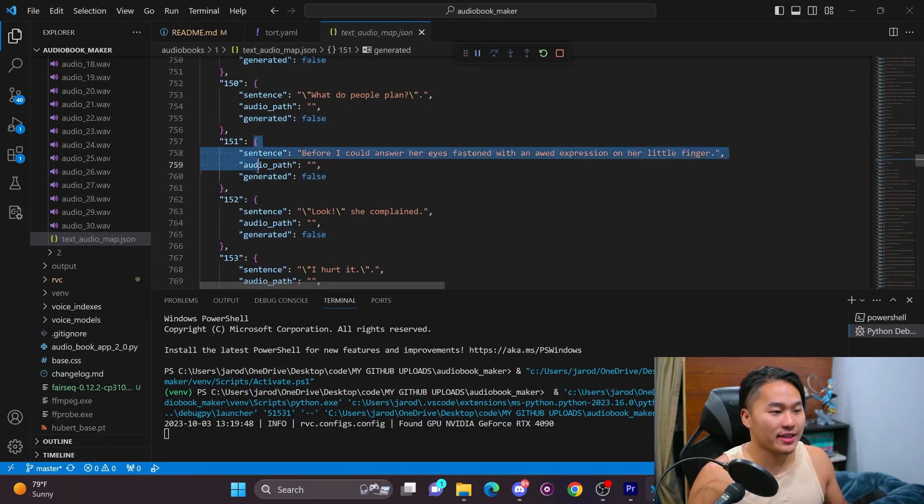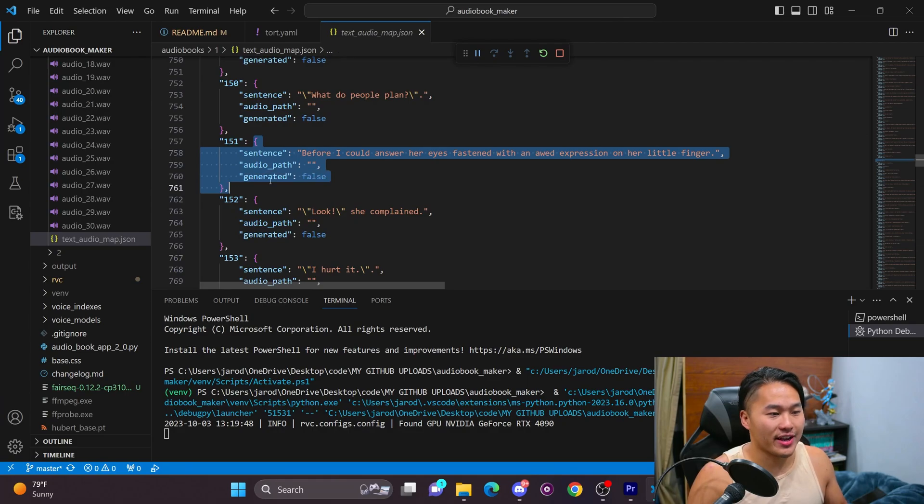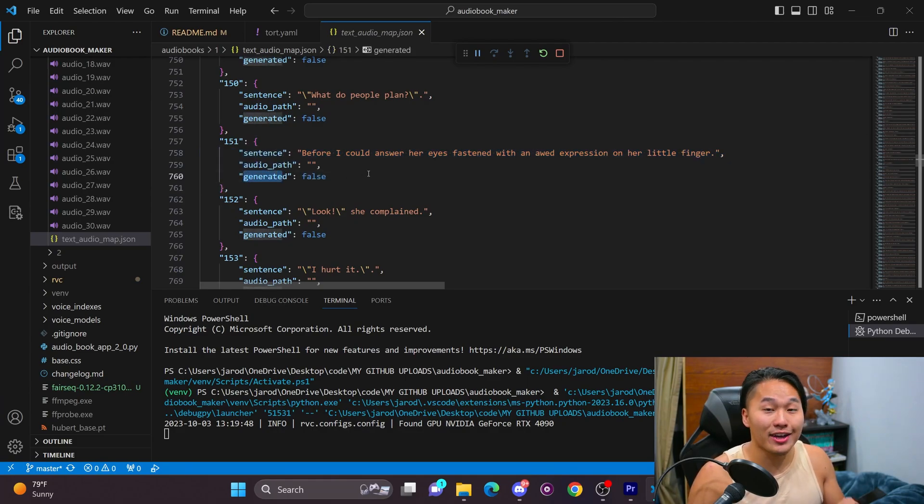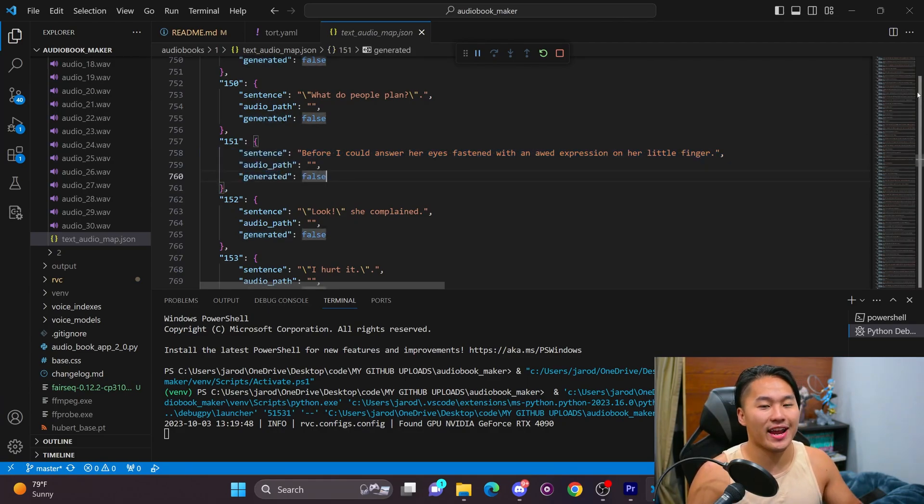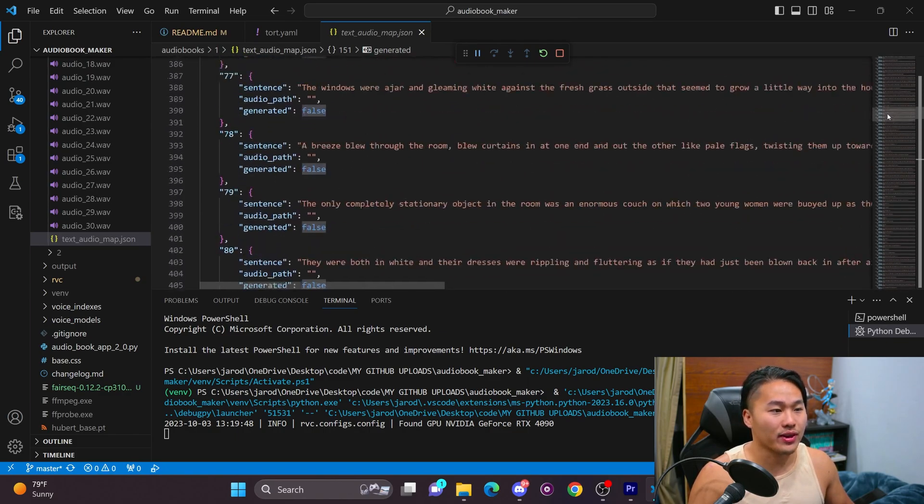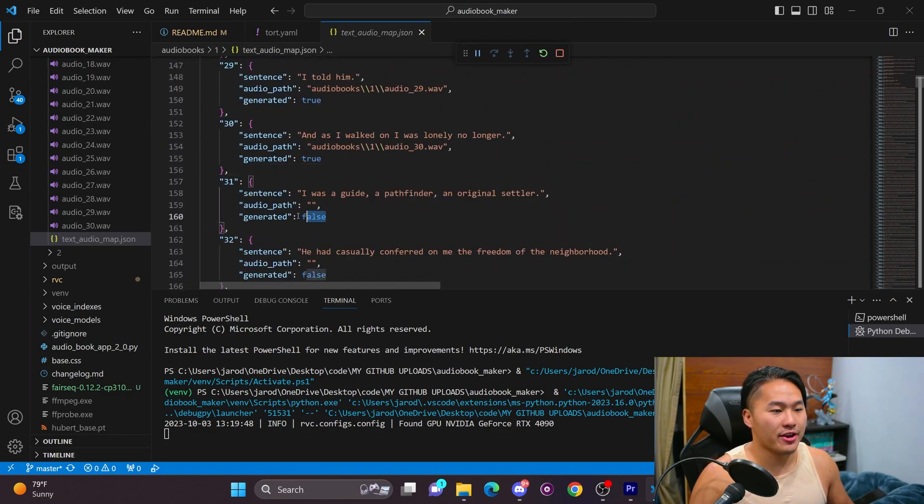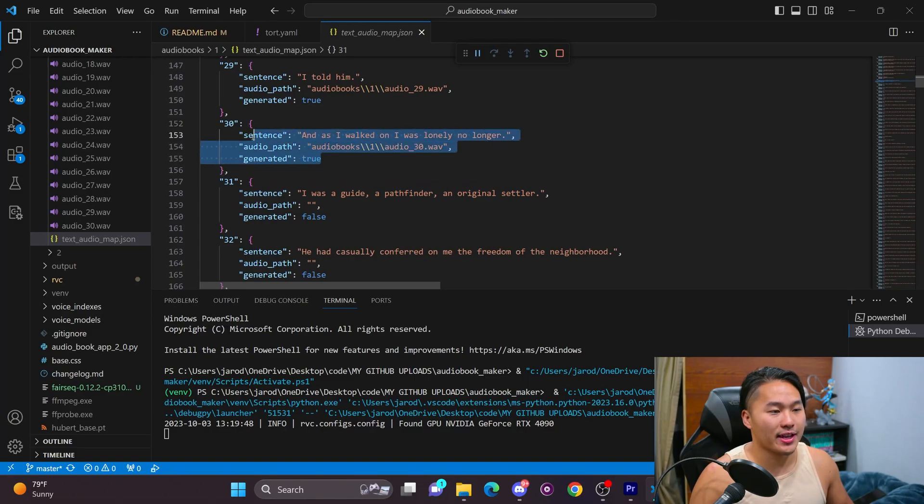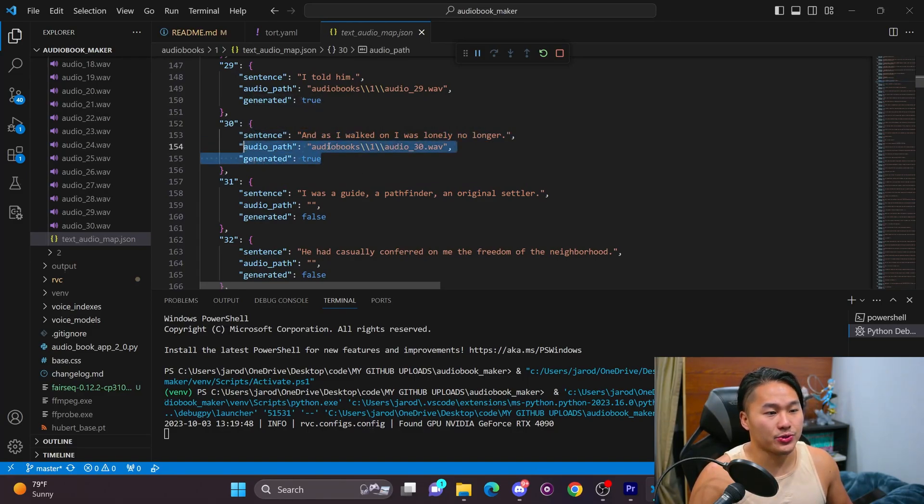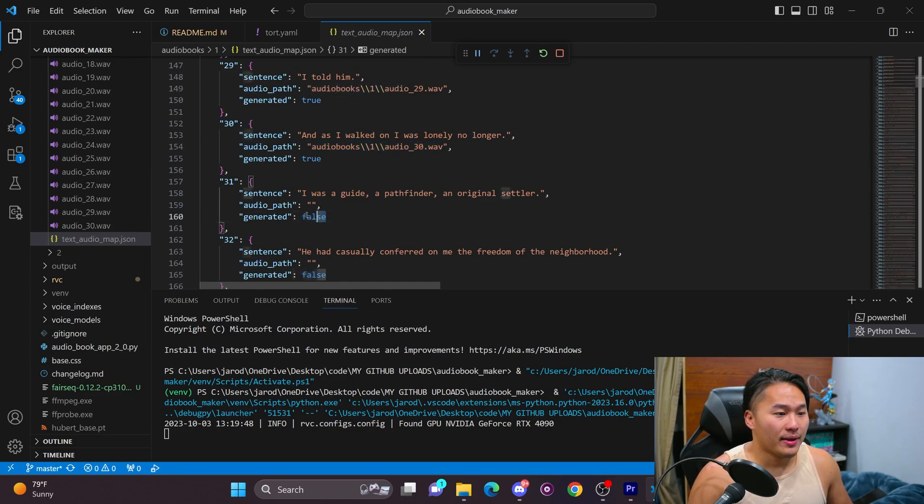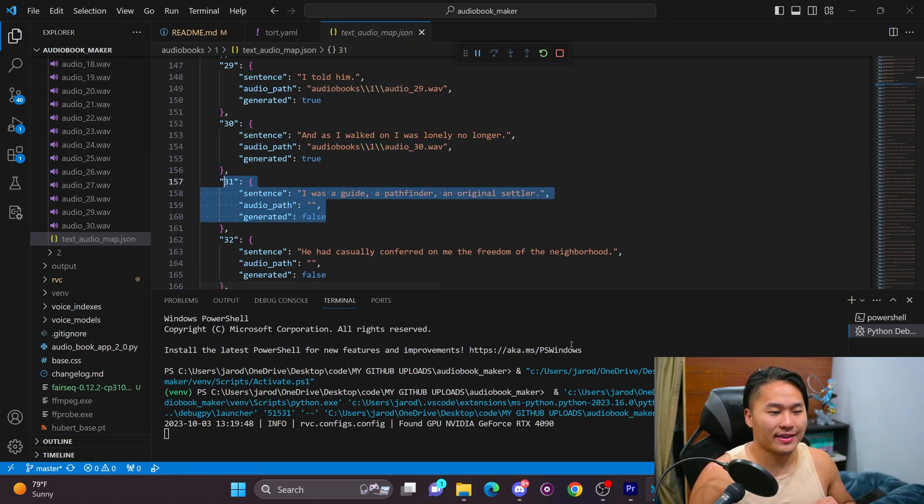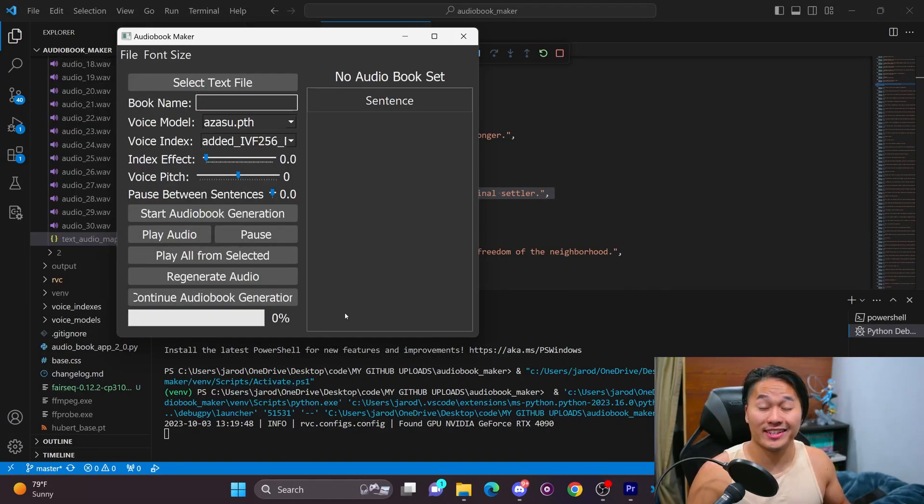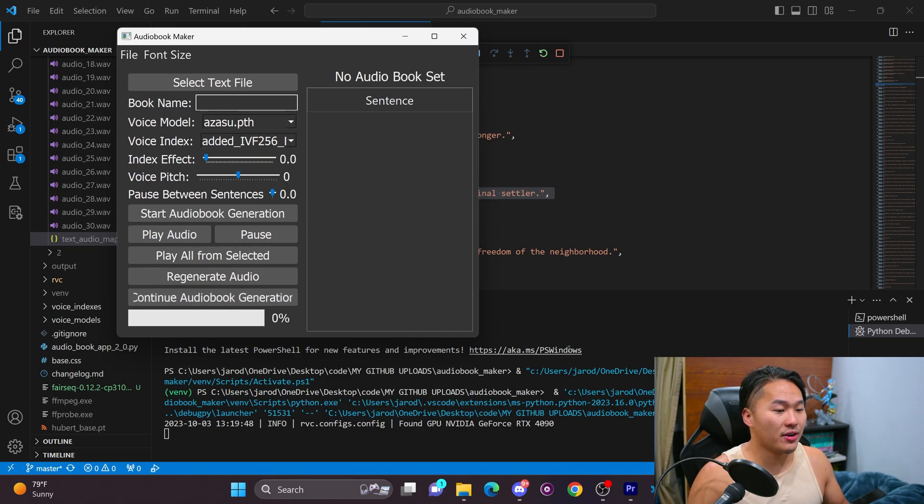And as well, inside of this dictionary, I have this generated value that allows me to know which sentence I have audio generated for. And so if I scroll up to an area where I stopped, I stopped at sentence 30, 31 actually. And this is true. So it has an audio path. But right here, I stopped and it is generated false. So that's very important.